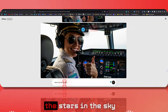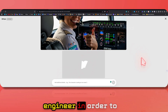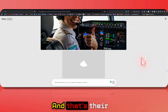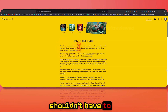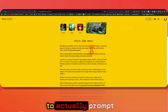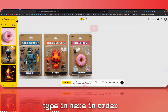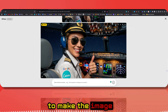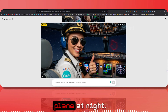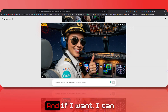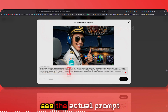You don't have to be a prompt engineer to work with this tool — that's their motto. They say 'we believe you shouldn't have to learn how to prompt,' so it automatically enhances whatever you type in order to make the image look great. As you can see, she's now flying a plane at night and we can see the stars. You can also view the actual prompt running in the background.